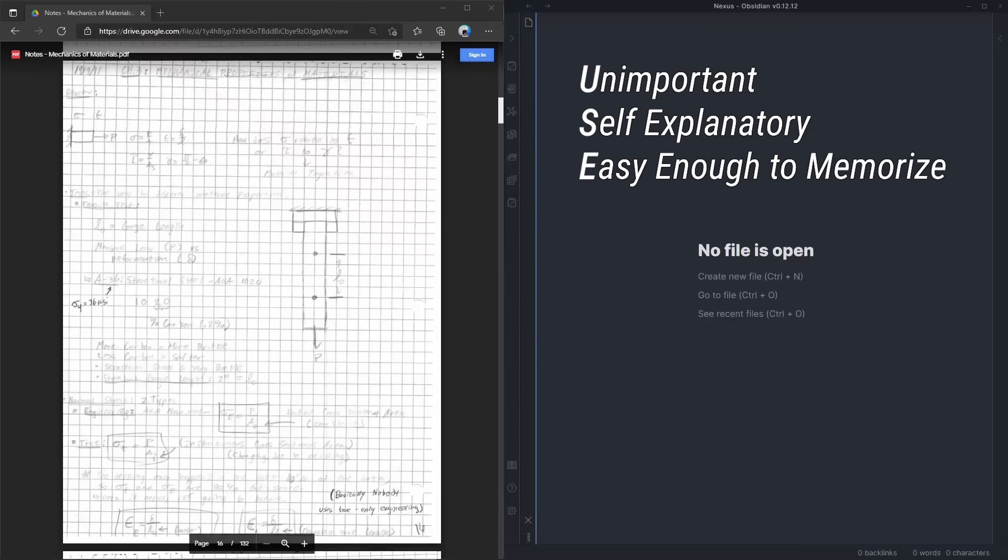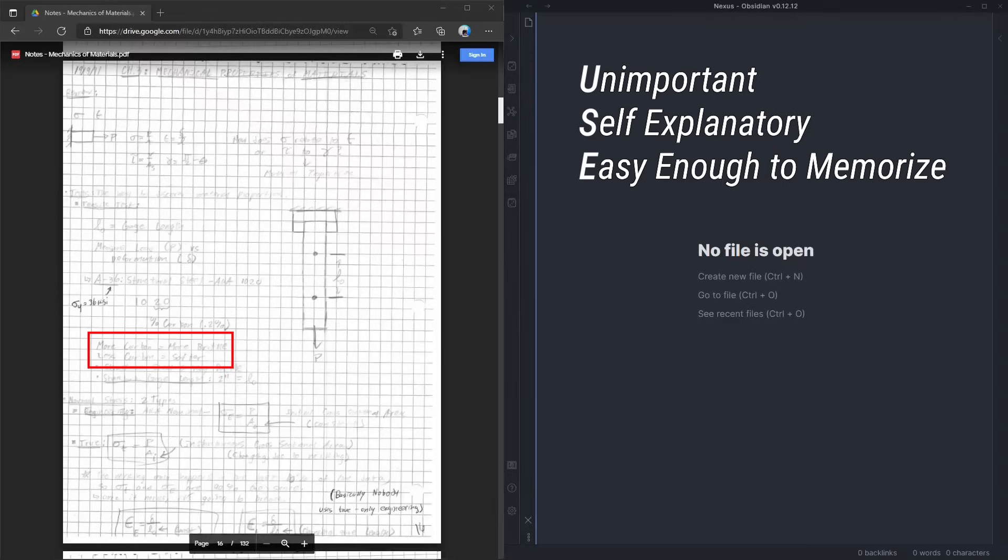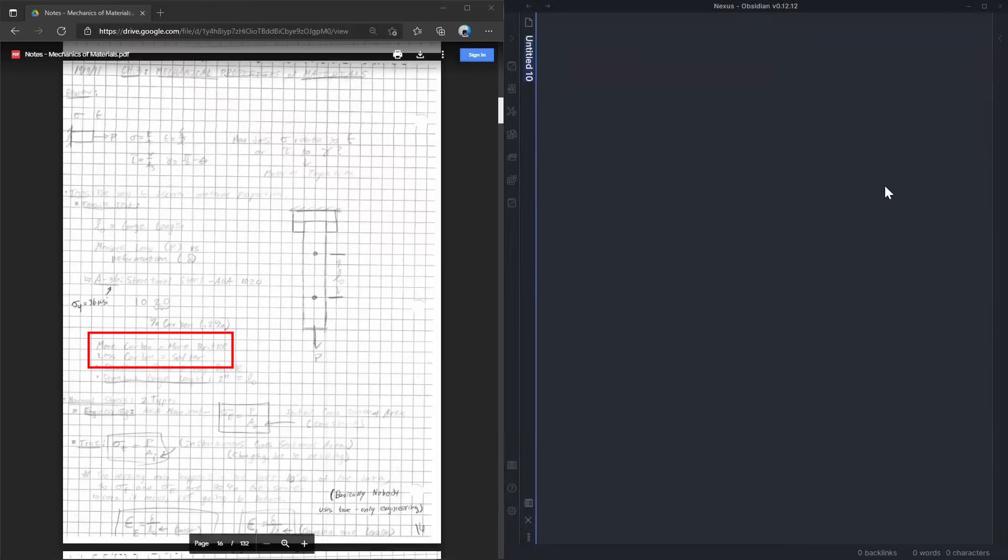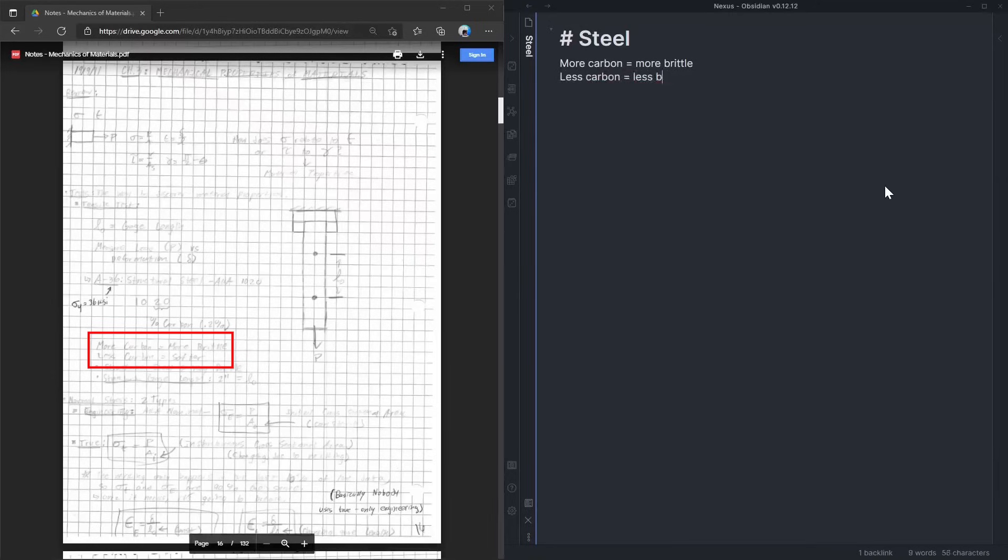All the stuff that he was saying fell into one of those categories until he got to the point where he said more carbon equals more brittle, and less carbon equals less brittle. That seemed like an important concept that I might forget in the future, so on my computer, I've made a note called steel and put that information in there. You don't need to stress about running through these three criteria every time the professor says something. If you just feel like you don't need to write it down, then you're probably right. Trust yourself.